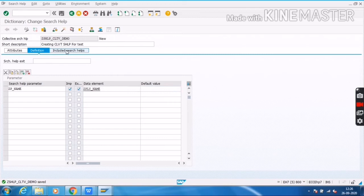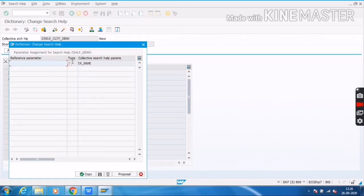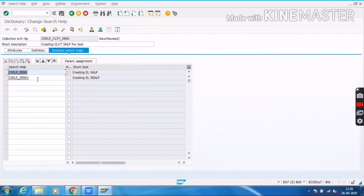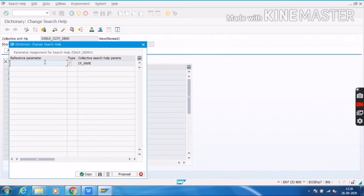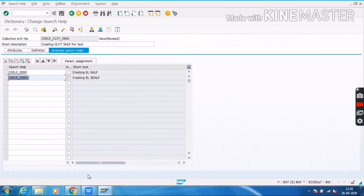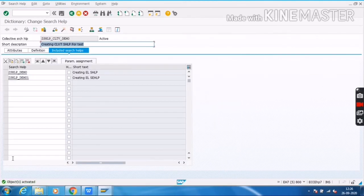Before activating, we have to do the parameter assignment. Select the first search help and click on Param Assignment. Select this one and click on Copy. Again, select the param and click OK. Then I will save and activate my collective search help — so it is now activated.